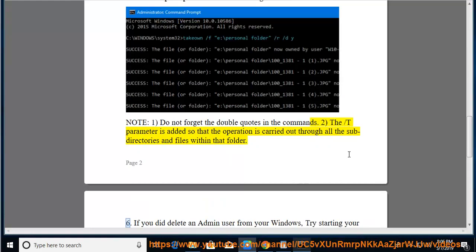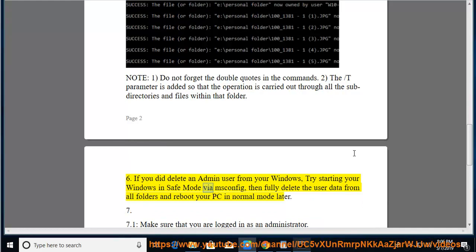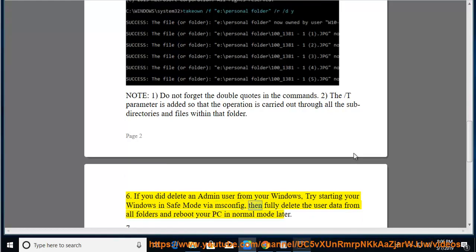If you deleted an admin user from Windows, try starting Windows in Safe Mode via msconfig, then fully delete the user data from all folders and reboot your PC in normal mode later.